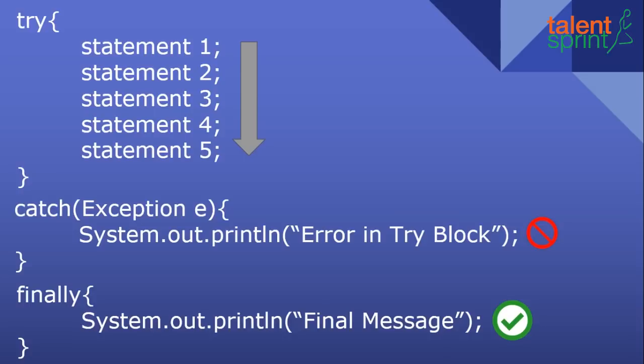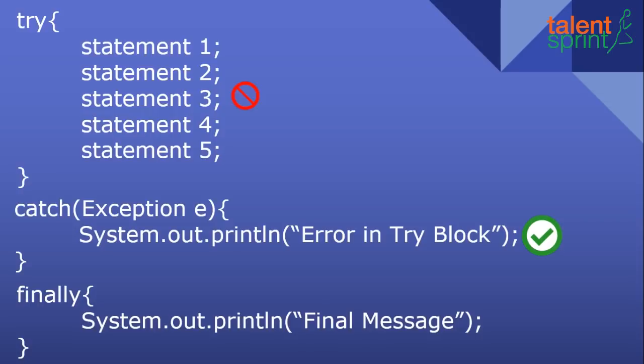The other case could be that your error occurs at statement number 3. Now statement 4 and 5 will not execute and you will straight ahead go to the catch block, execute the catch block, print the error in try block and move on to the finally. So whether an exception occurs or not in your try block the finally block will always be executed.